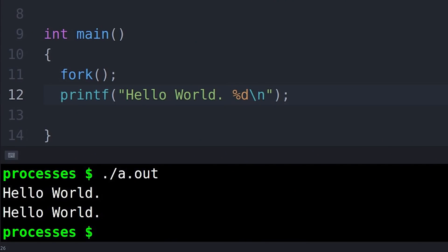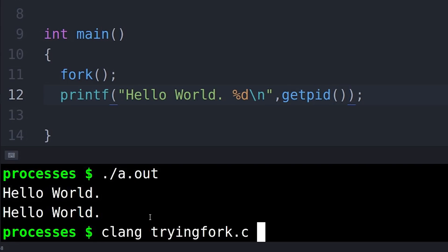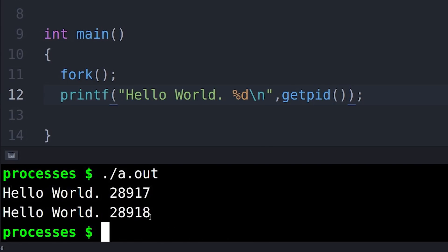Well, it's not quite identical. They actually have different process IDs. So a process ID is the number that the operating system uses to keep track of each process. And when I clone the process, the new process, the child process, actually does have a new process ID. And you can see that here.